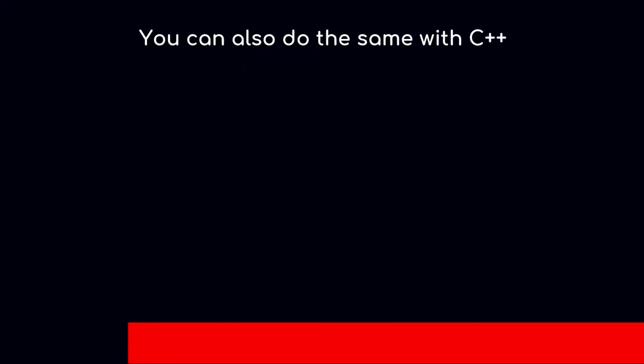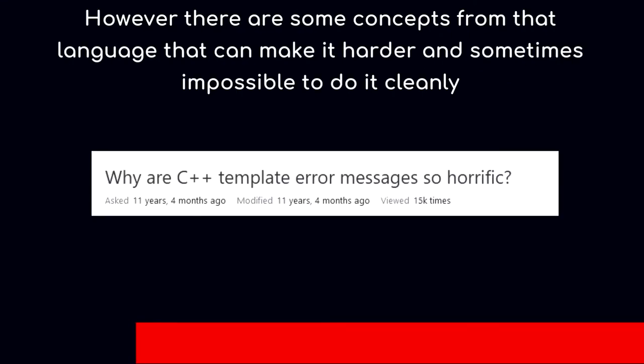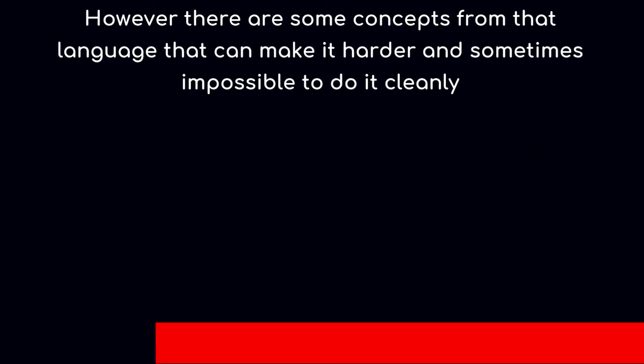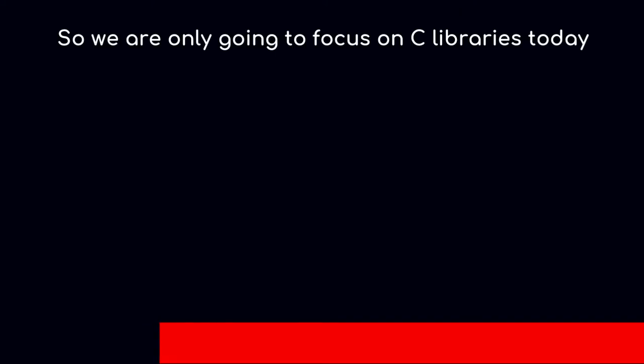You can also do the same with C++, however there are some concepts from that language that can make it harder and sometimes impossible to do cleanly. So we are only going to focus on C libraries today.